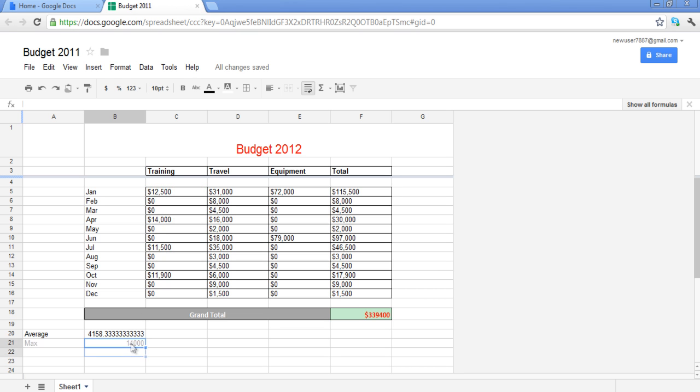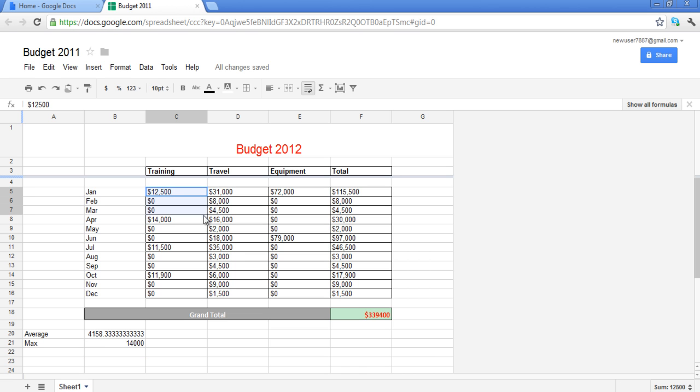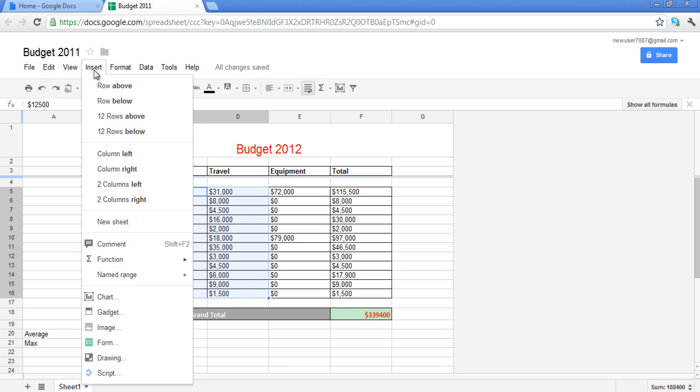Along with various other options, charts can also be added to your Excel files. Select the area on your spreadsheet from which you want to take data for the chart. Once selected, click on the Insert tab and select the Chart option.